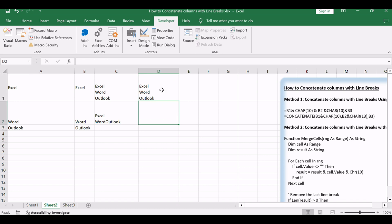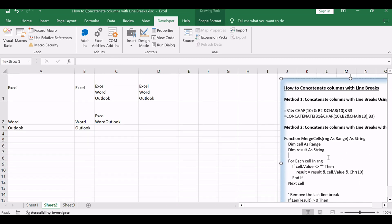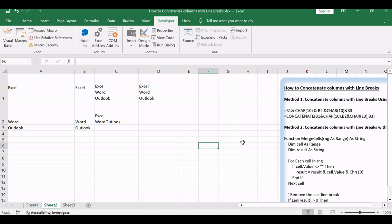With these two methods, you're not just merging cells, you're orchestrating a symphony of data. Stay tuned for more Excel wisdom. And don't forget to subscribe for future insights, share this knowledge with your peers, and from the heart, thanks for watching.